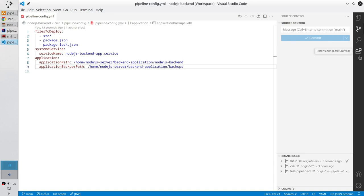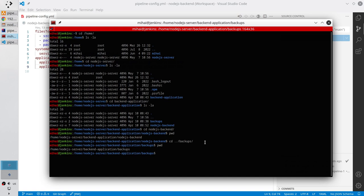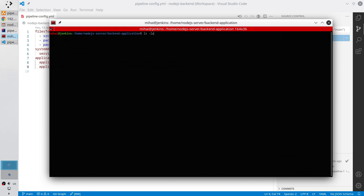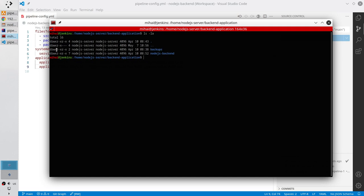I want to change the backups folder permissions. Open the terminal, go back to the backend application, and clear the terminal. List the content — here is the backups folder. For the group node.js server, it has only read and execute permissions; it doesn't have write permission. Our Jenkins user will run the backup script, so it needs write permission to the backups folder. Write sudo chmod 775 — read, write, execute for the user; read, write, execute for the group; and read and execute for the rest of the users.